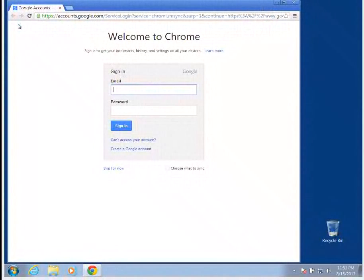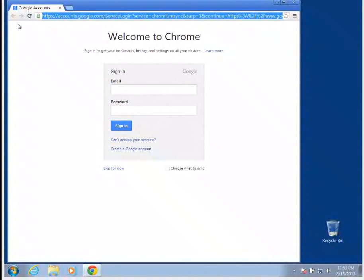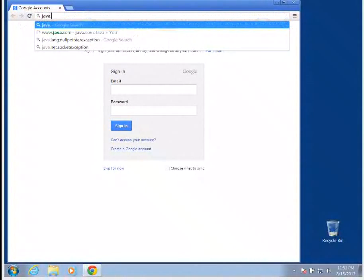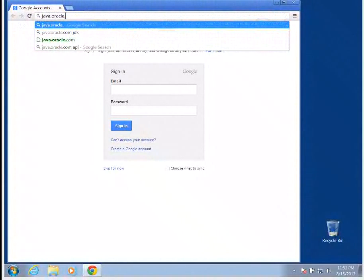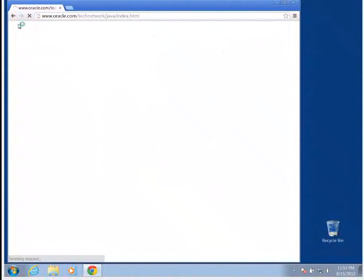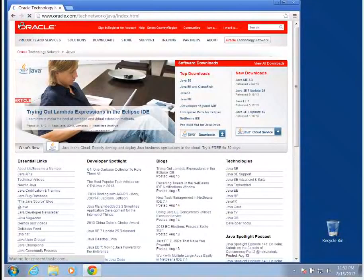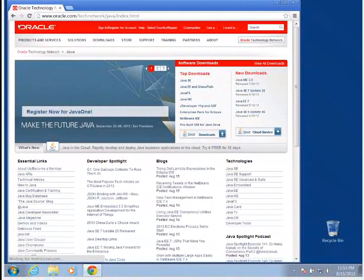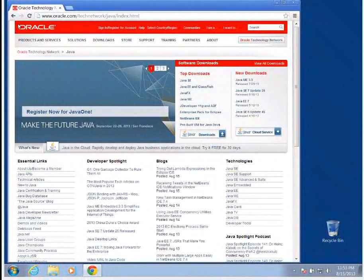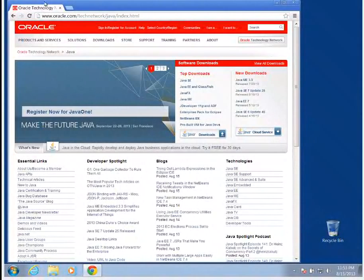The first thing that I'm going to do is go to java.oracle.com. Java was originally written by the Sun Corporation, but Oracle has since purchased it. This is where we're going to get our JDK, or our Java Development Kit.